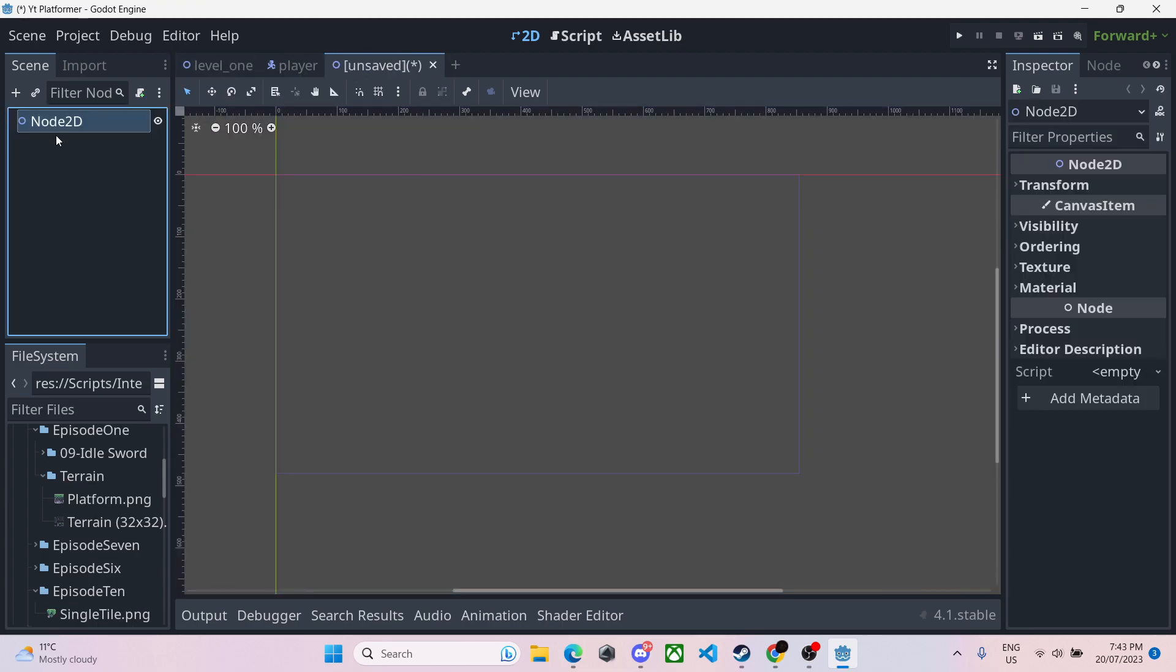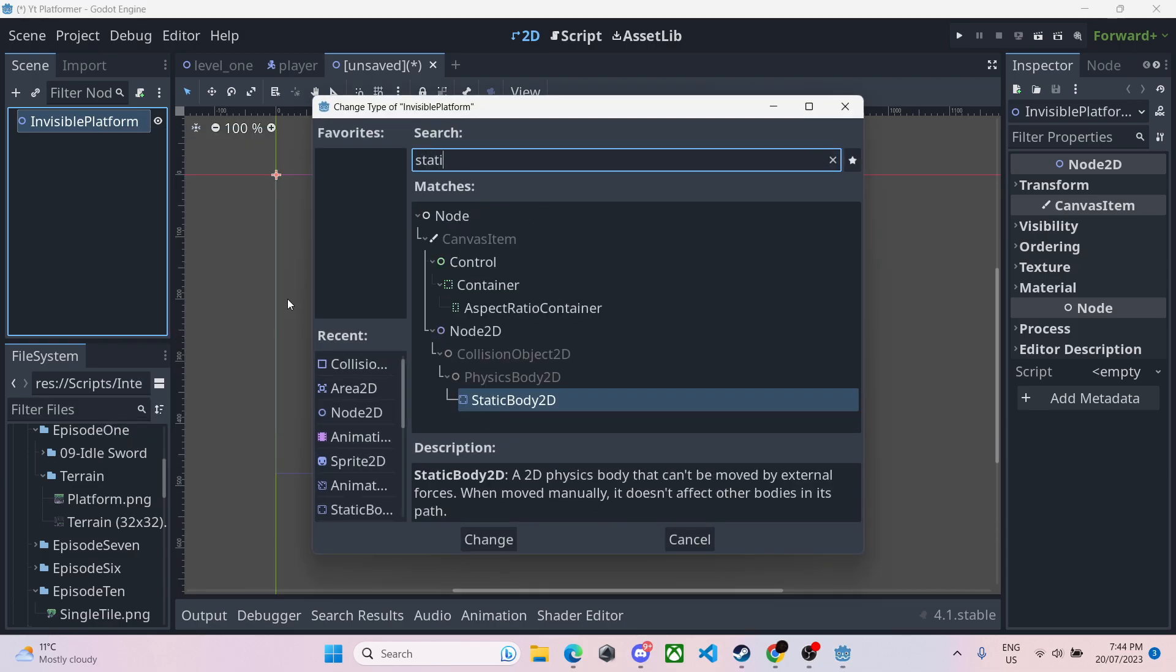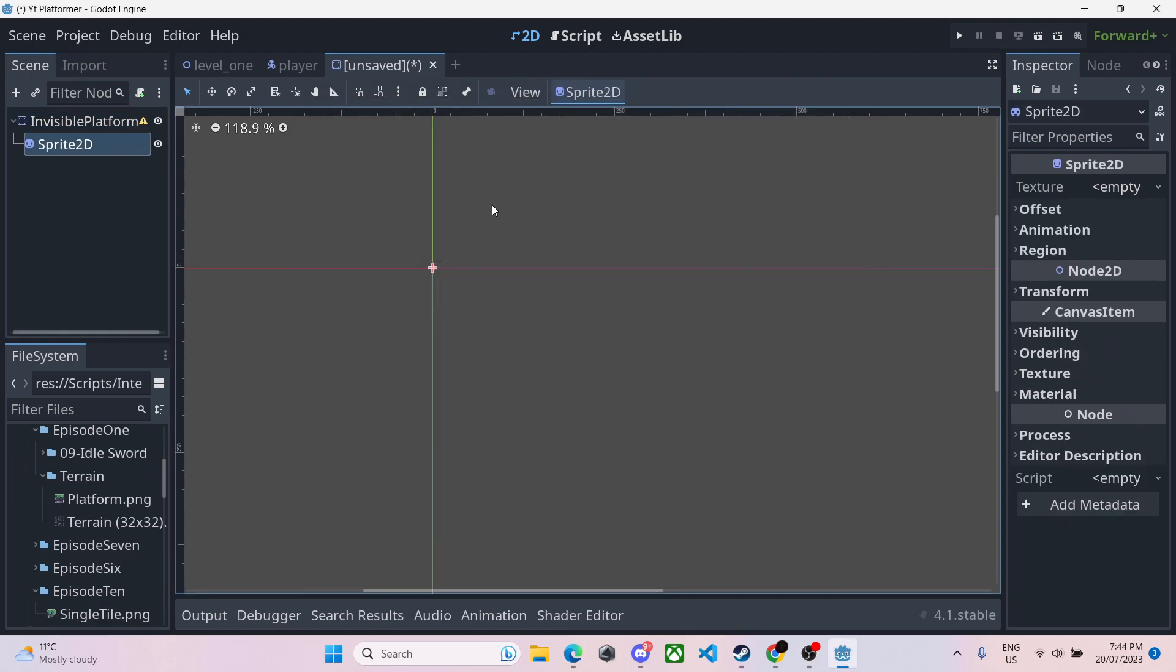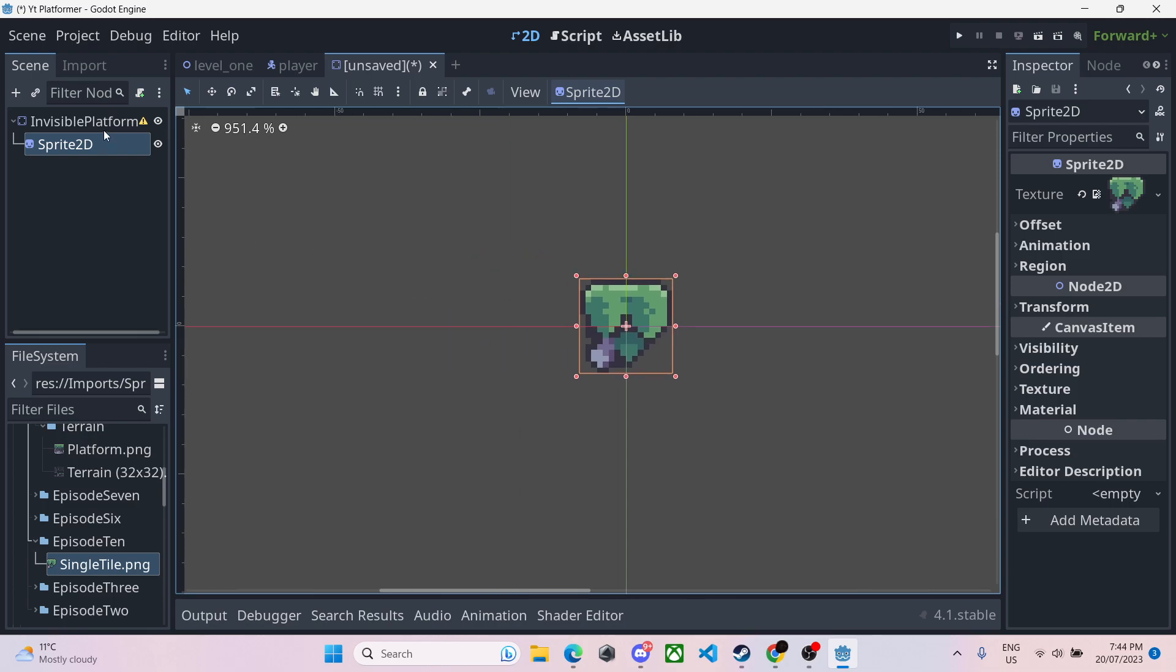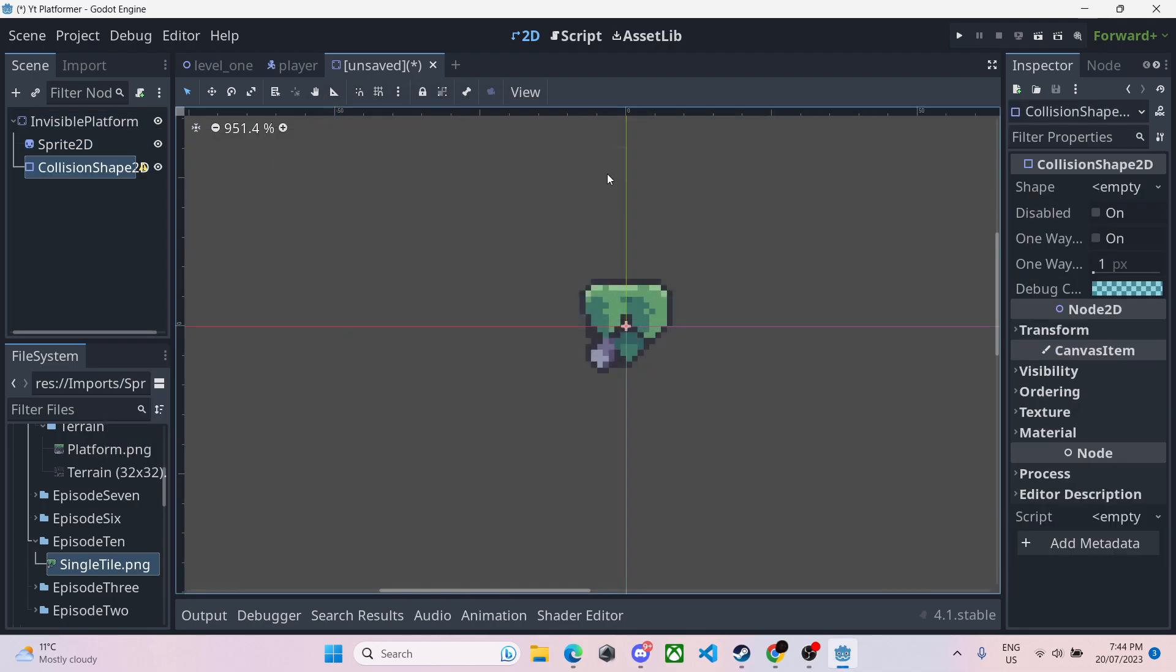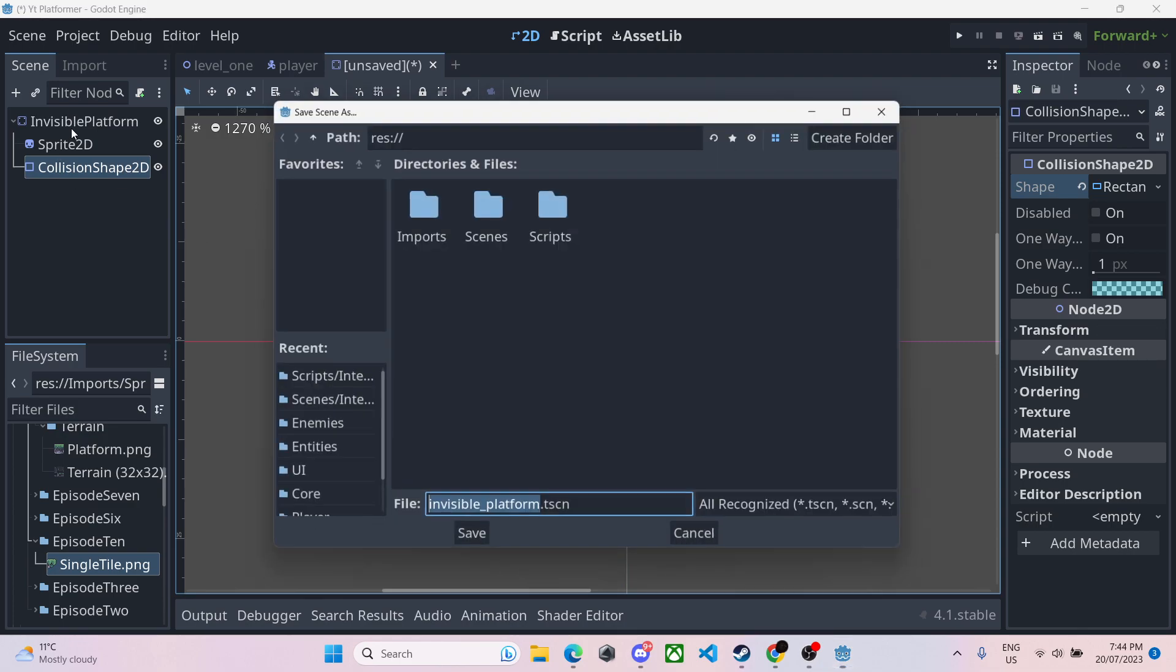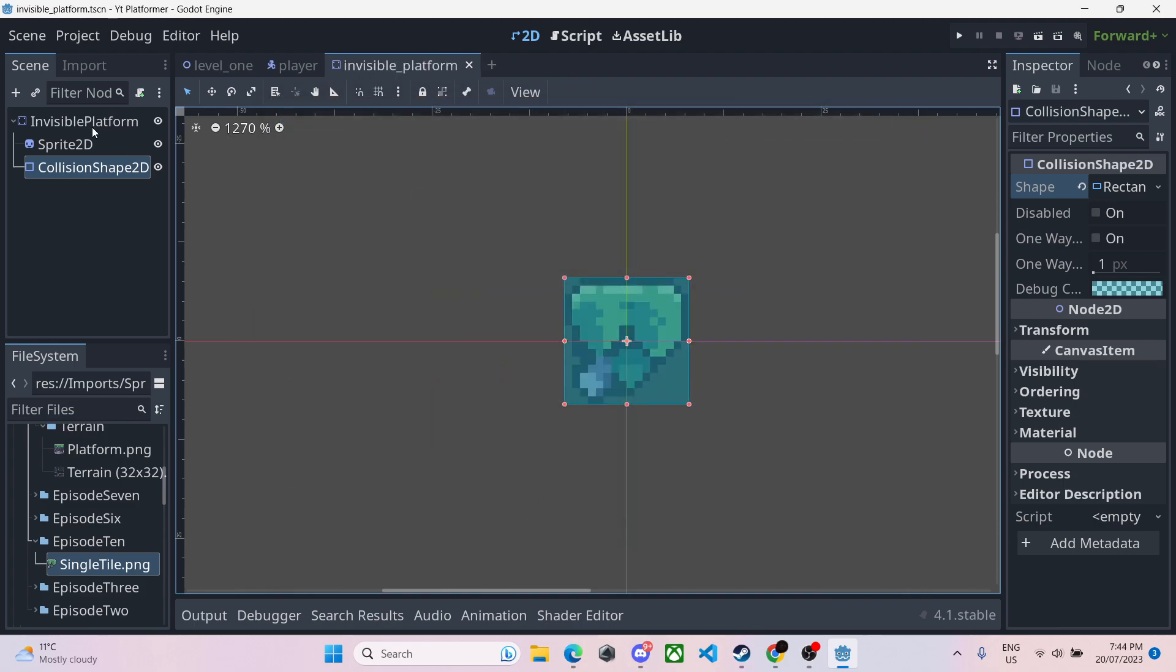I'm going to make the invisible platform first, so new scene, 2D scene, and we're going to call this invisible platform like so. I'm going to right click it and change the type to a static body 2D so we have collisions. We'll give it a sprite 2D and I made this very terrible 16 by 16 little sprite just so it's a very small one to jump on. We'll give it a collision shape and we'll make it a rectangle. So we'll just line that up. We'll save it into scenes, interactable, invisible platform.